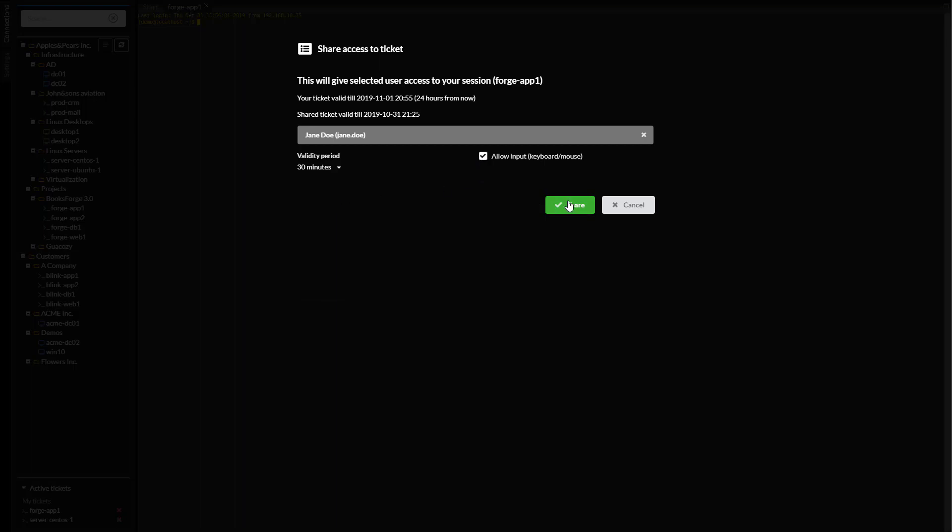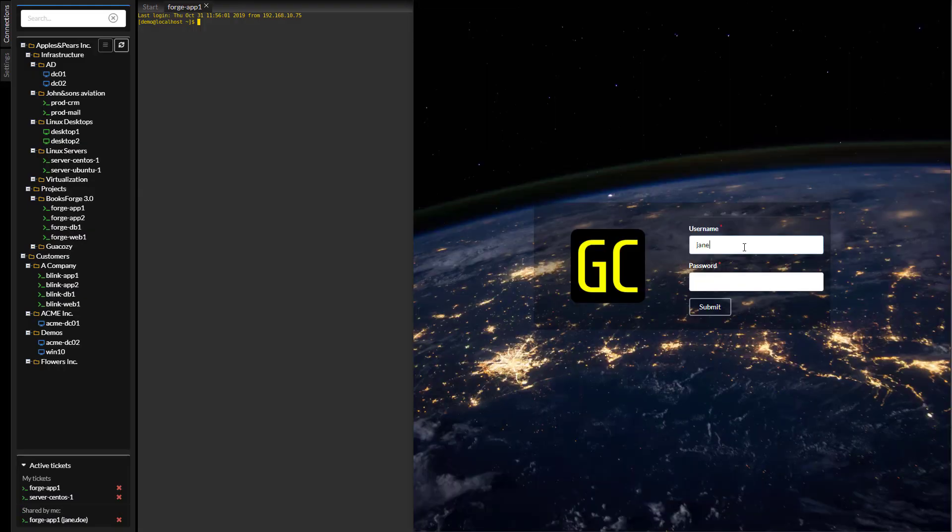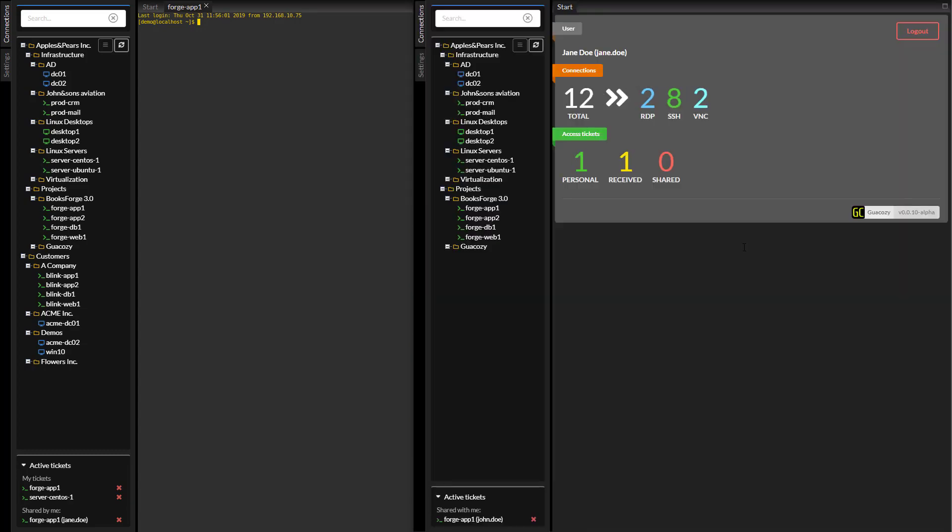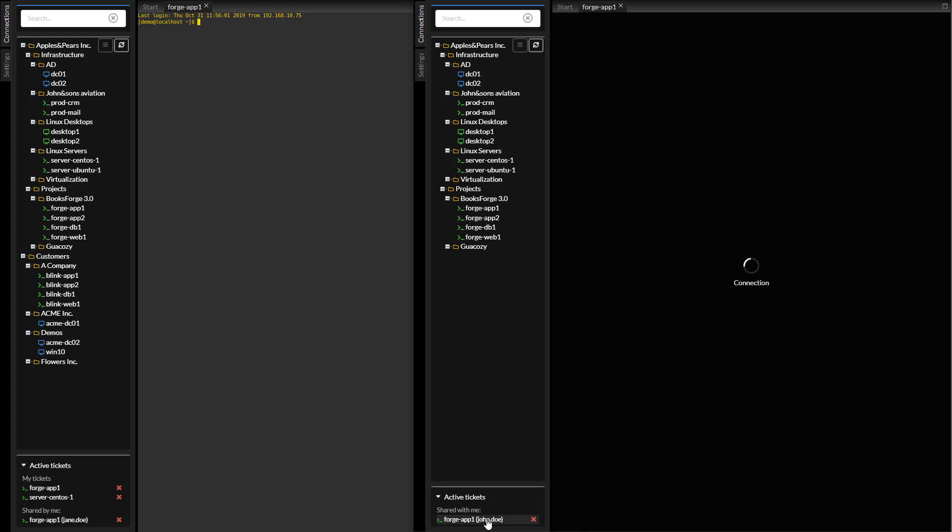Jane logs in, and you can see that she has fewer connections available to her. John needs help with some server command even though he has access to more connections.